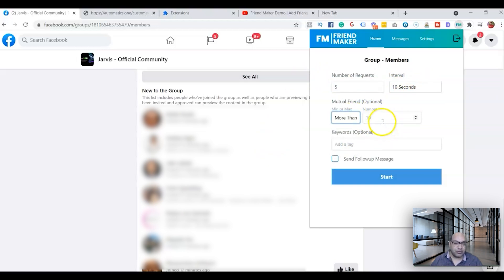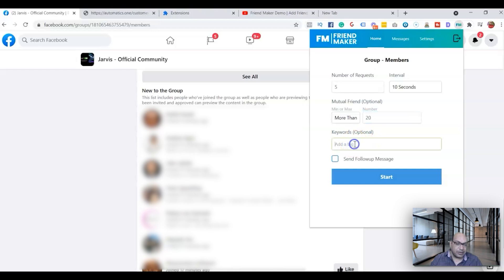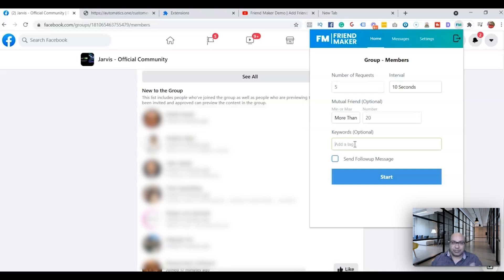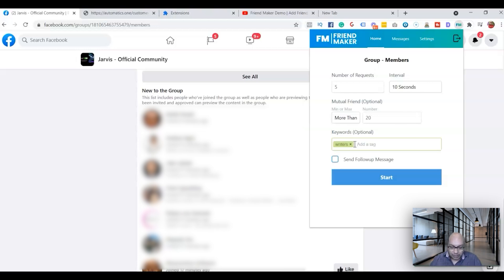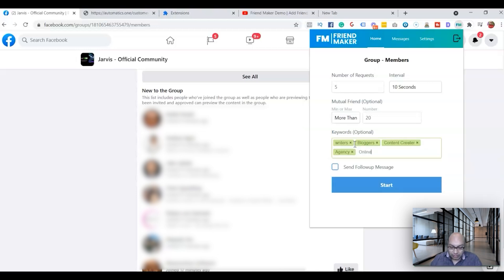Next, select your mutual friends option — more than or less than a certain number. I'll put 20. You can also add keywords relevant to the group to filter the type of people you'd like to add. This particular group is about AI Jarvis writing, so most people here are writers, bloggers, content creators, agency owners, and online marketers. You can add more keywords as needed — I'm just showing one example.